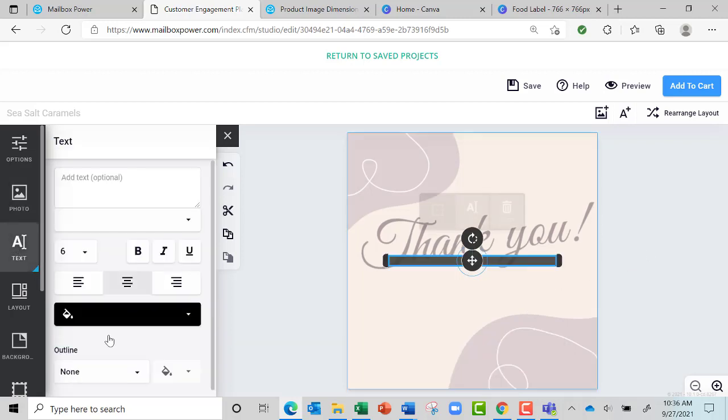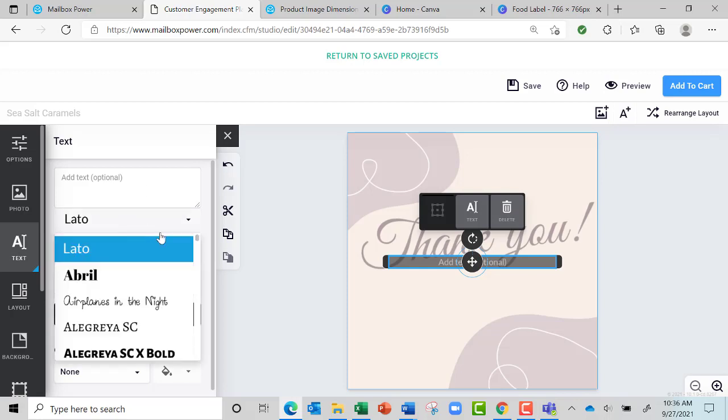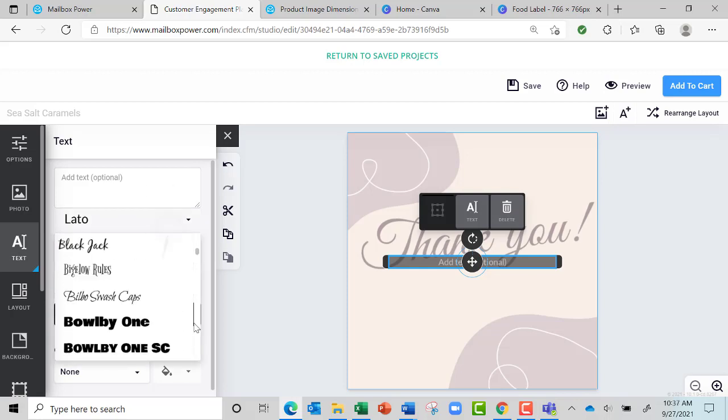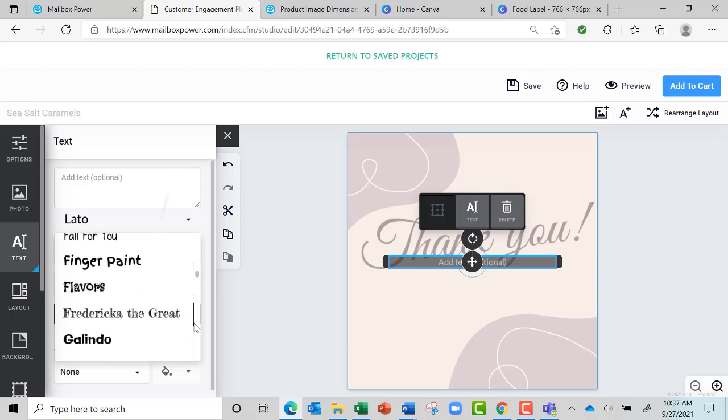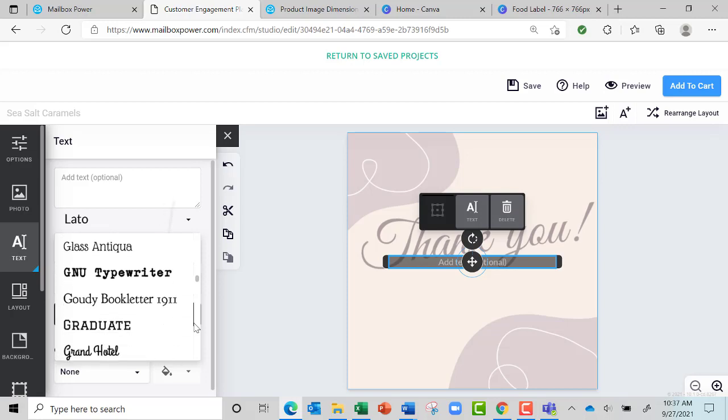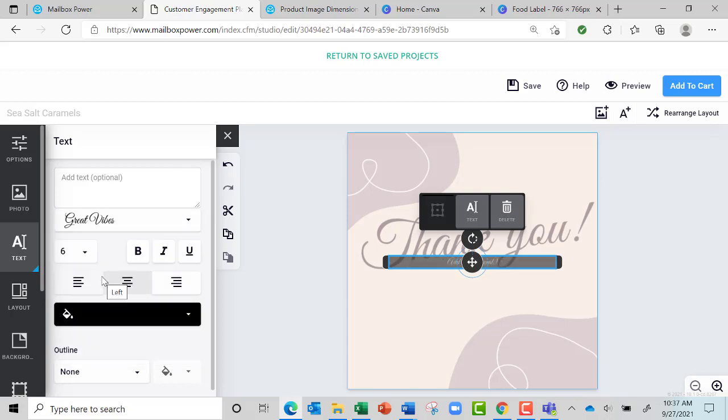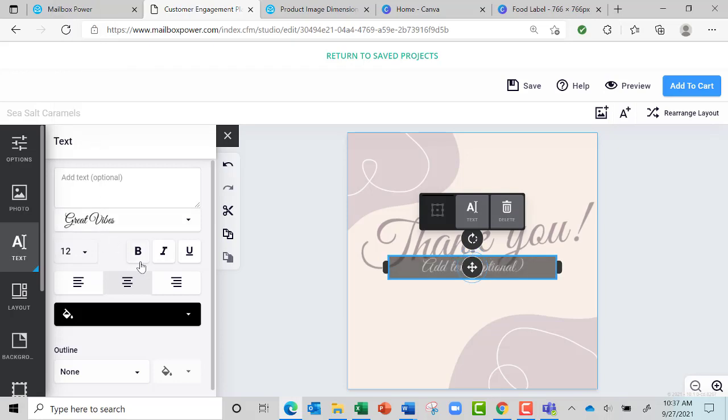I know that I used Great Vibes, so I'm going to add an empty text box and go down here to Great Vibes because I want it to match the font. It doesn't have to match the font, but I'm going to do Great Vibes, and then I'm going to make it, we'll say, 12.